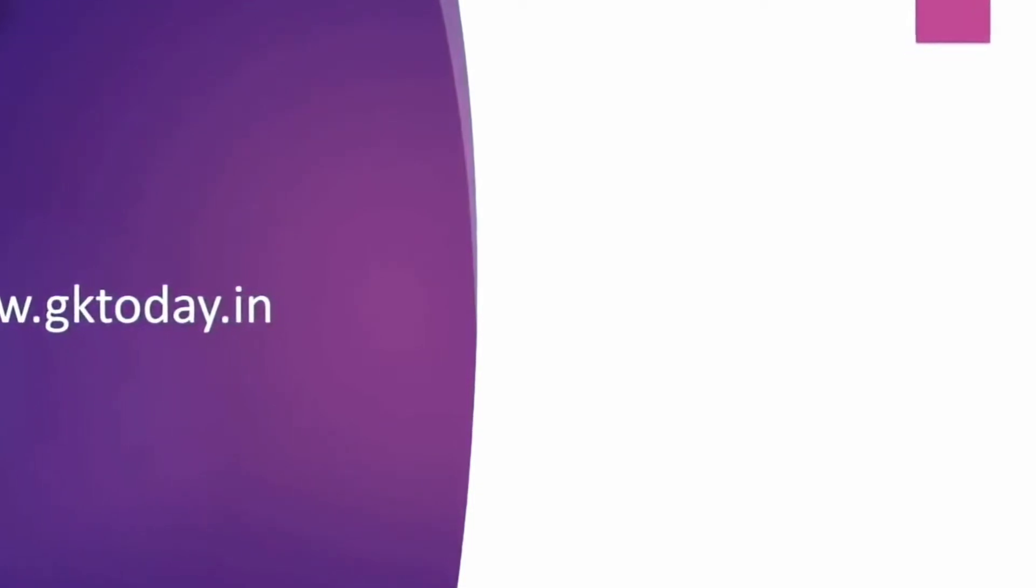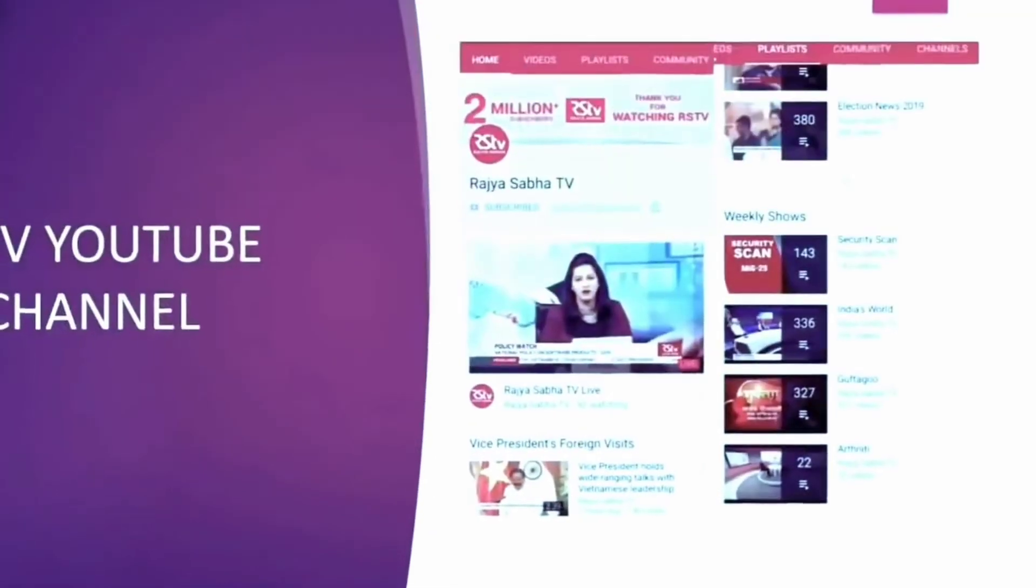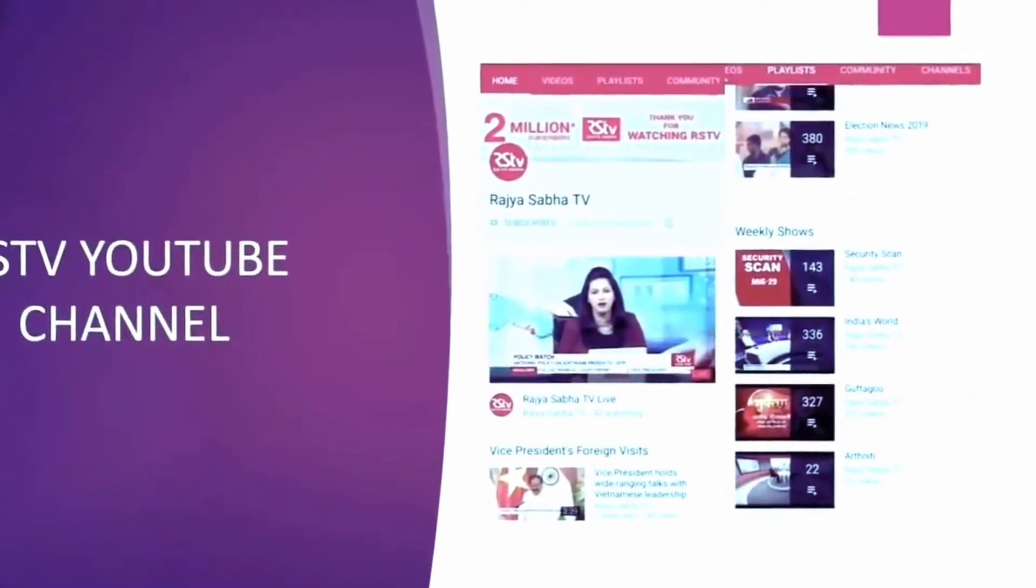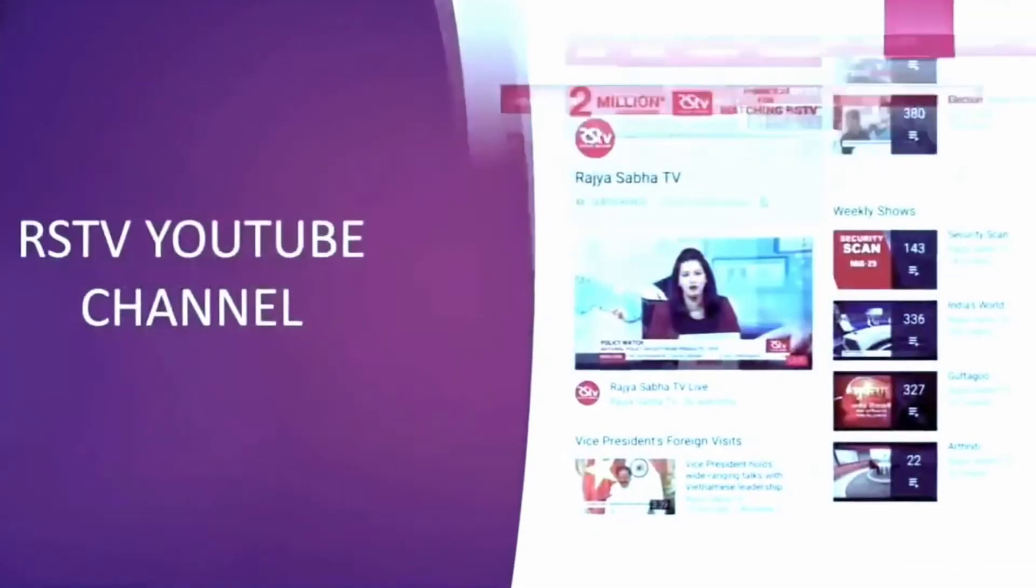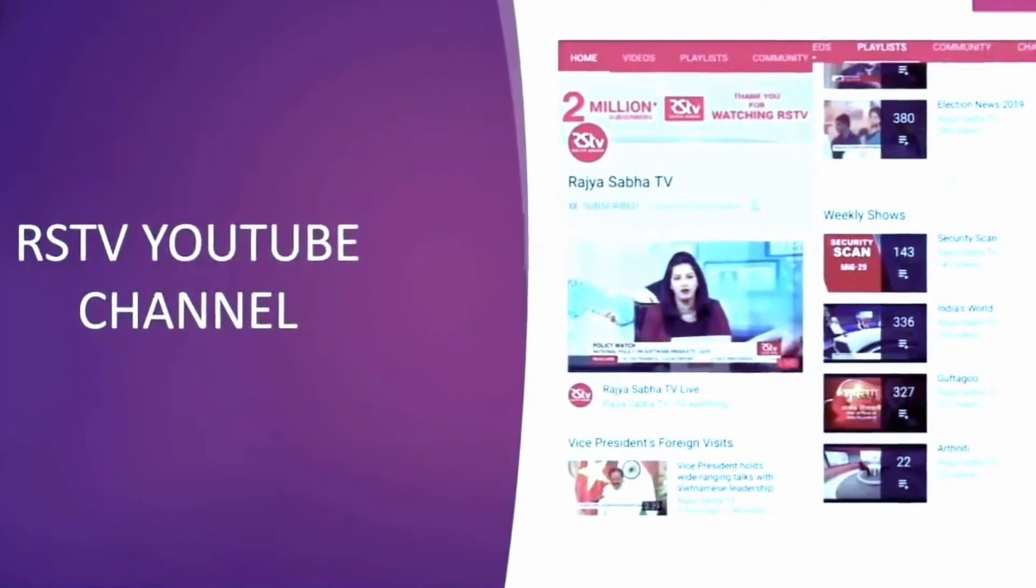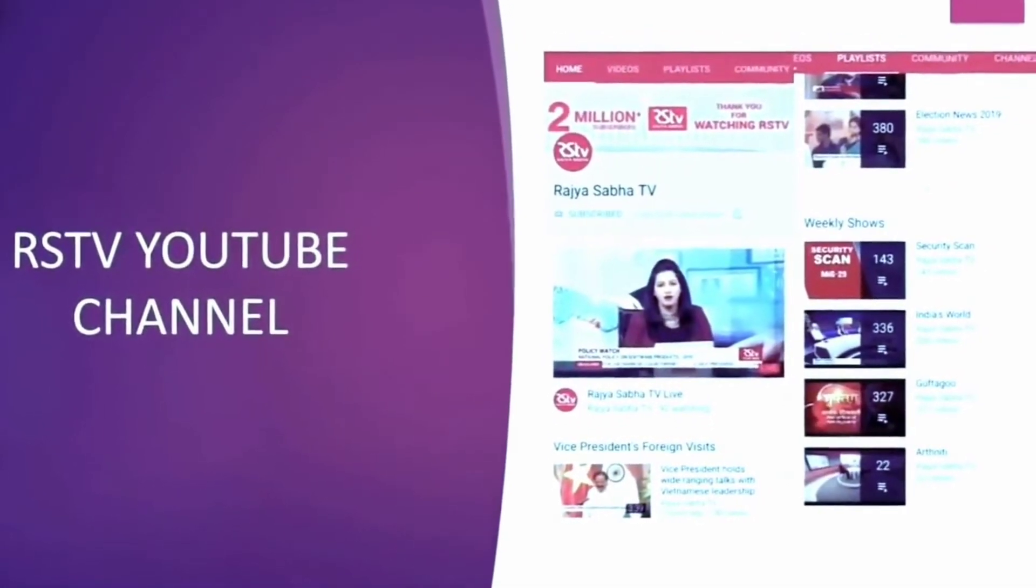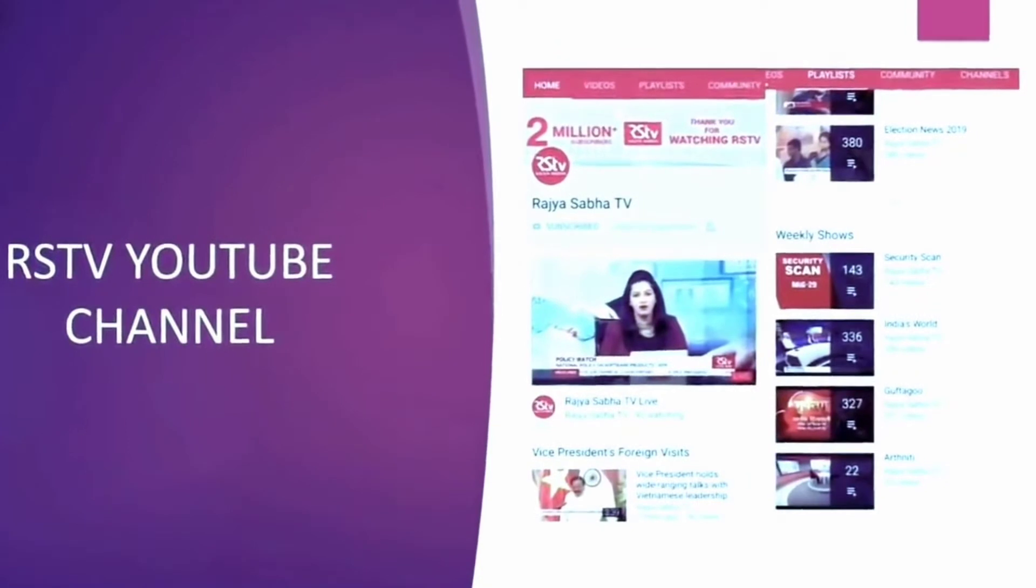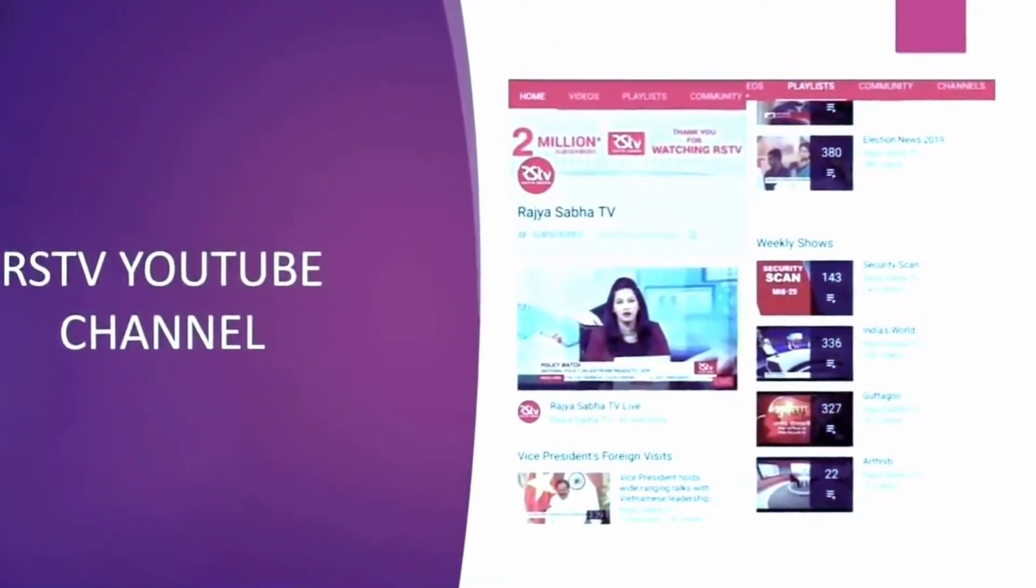The Rajya Sabha TV YouTube channel is a wonderful source for covering your current affairs. Especially I used to listen to the big picture and India's world which deepens our understanding of issues and the debates really help us.